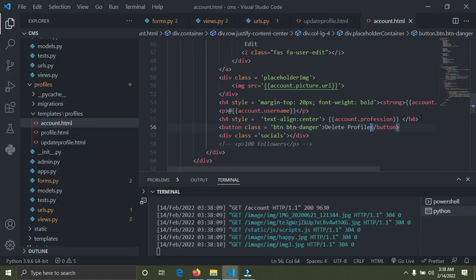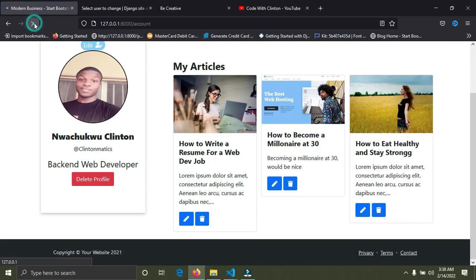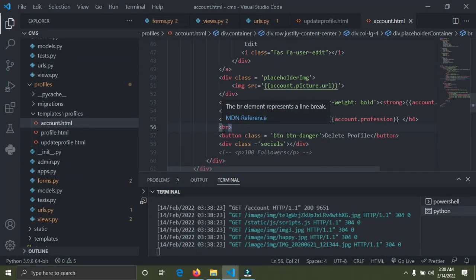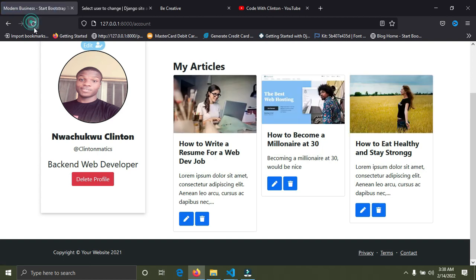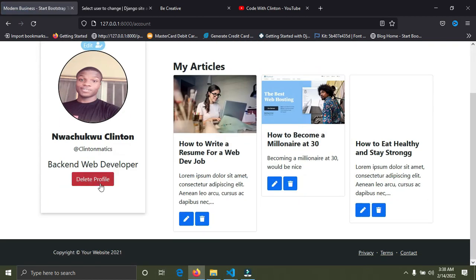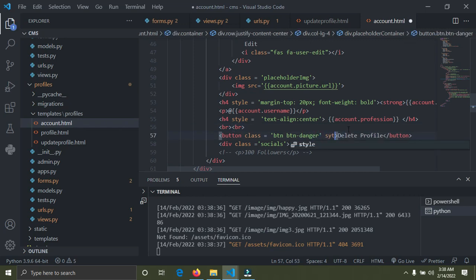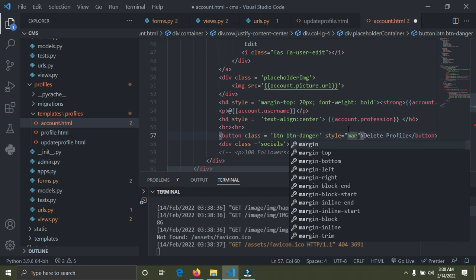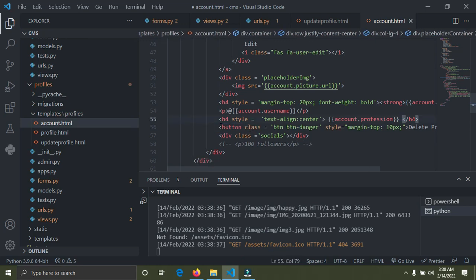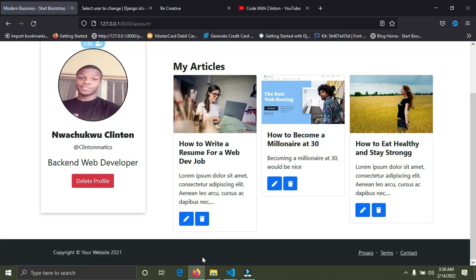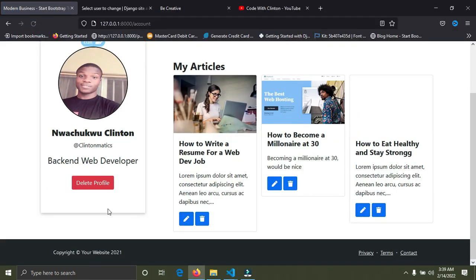I want to add more space on top — I don't want it to be so close. Let me add a margin-top using an inline style. I'll add margin-top: 10px, but actually let's make it 20px. Save and refresh — okay, that looks fine.